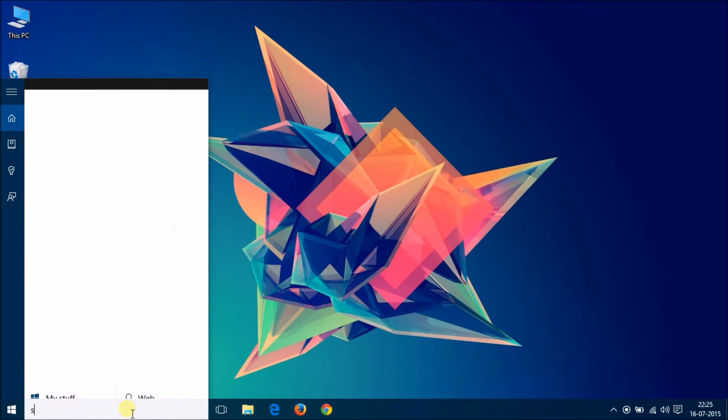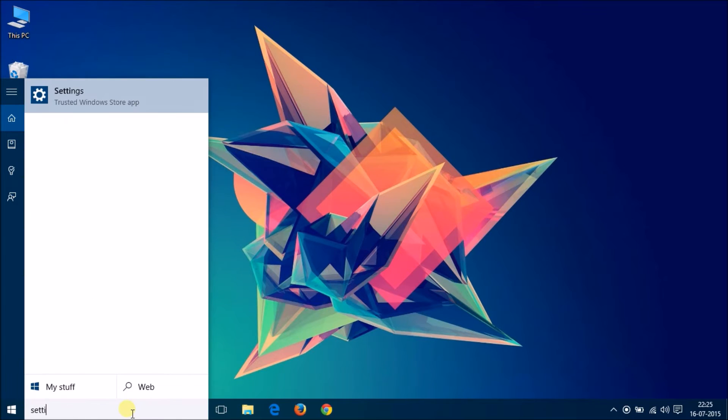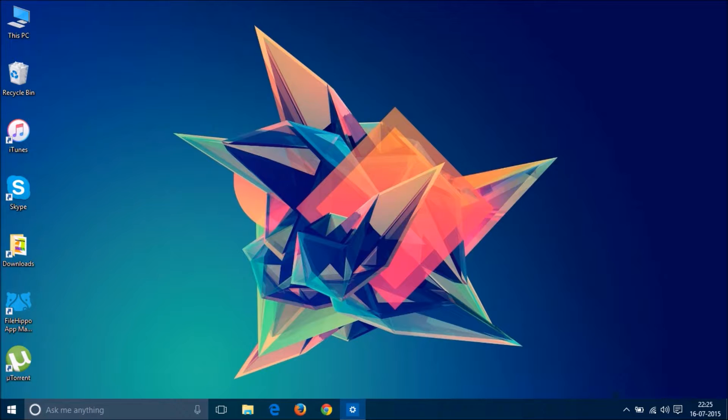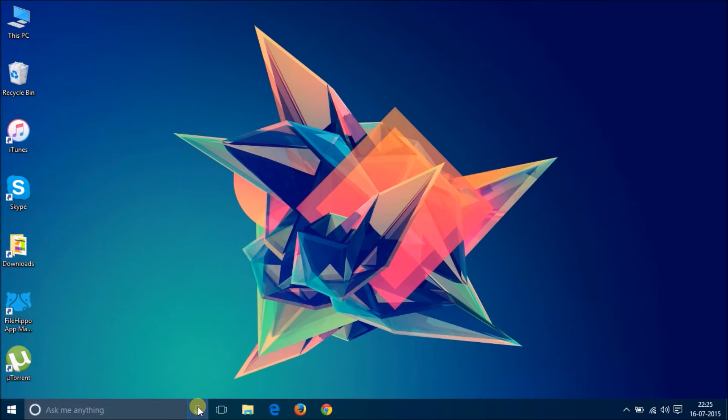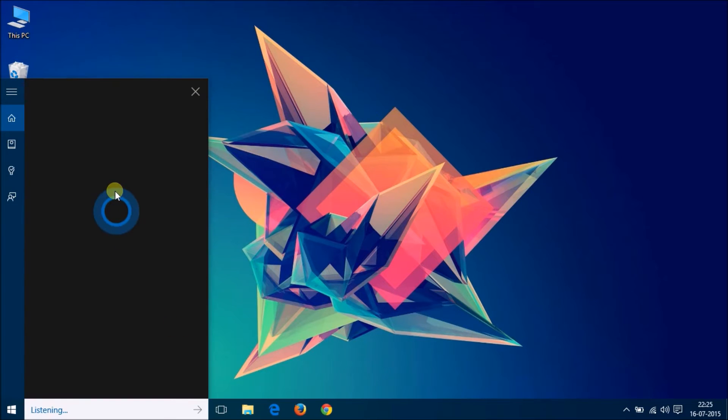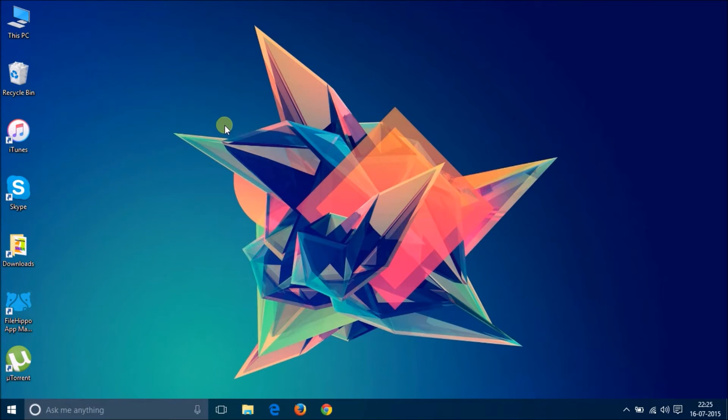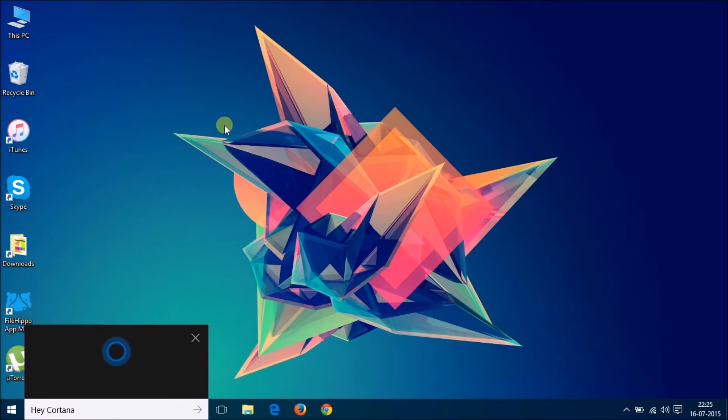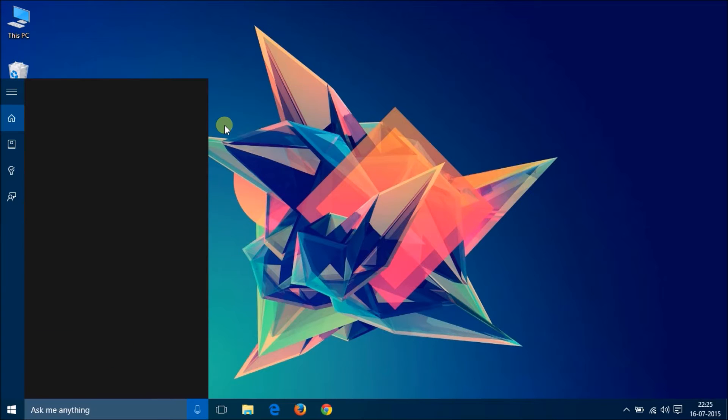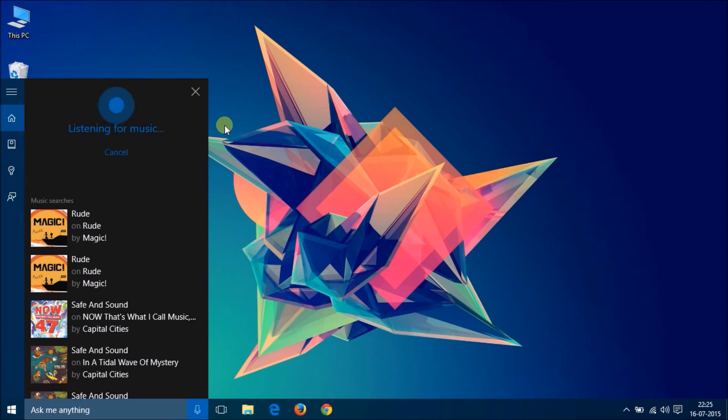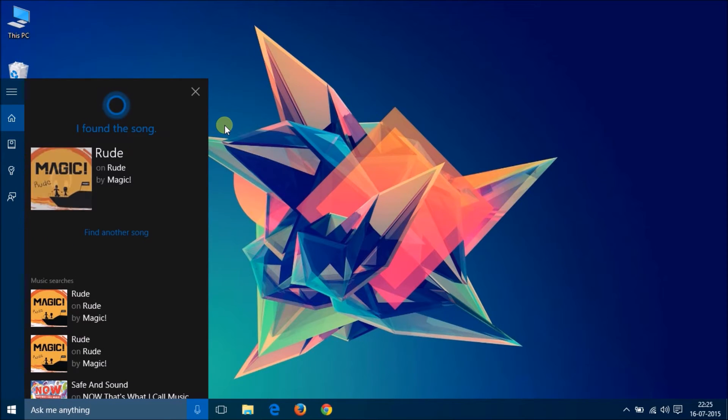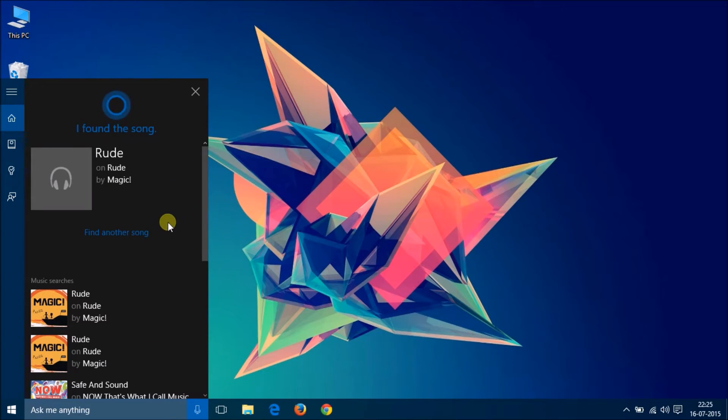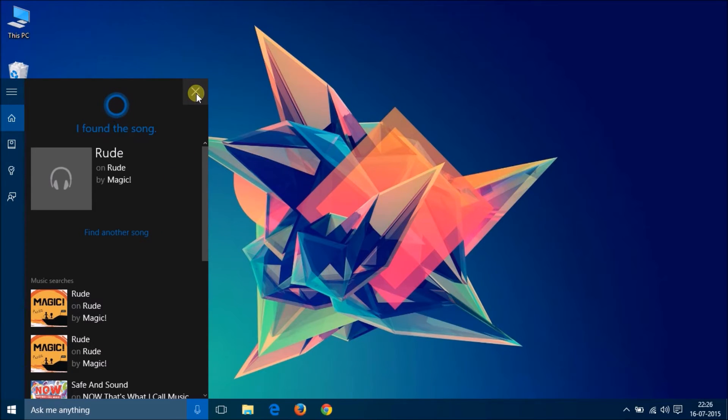You can also search for the application you are looking for directly over here. It also has the new virtual voice assistant Cortana. Let's test this Cortana first. Hey Cortana, what song is this? There you go. You guessed it right. You can also ask several other questions like you may ask to Google Now or Siri. It is like any other virtual assistant.